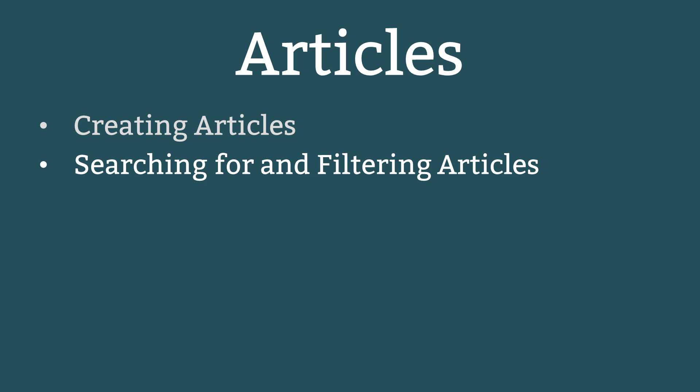In this lesson you will learn the second part to creating primary content, creating Joomla articles.